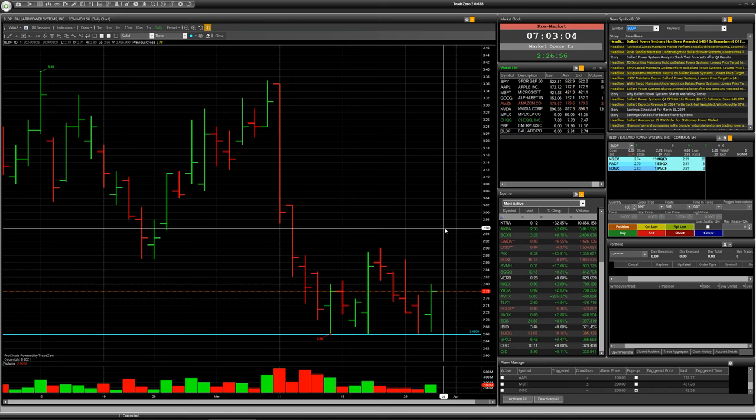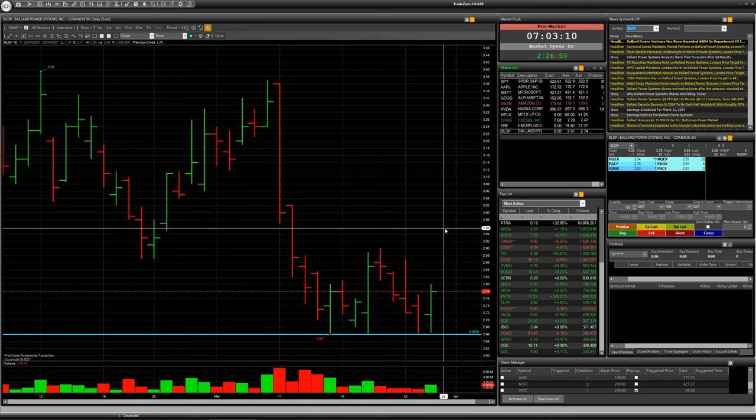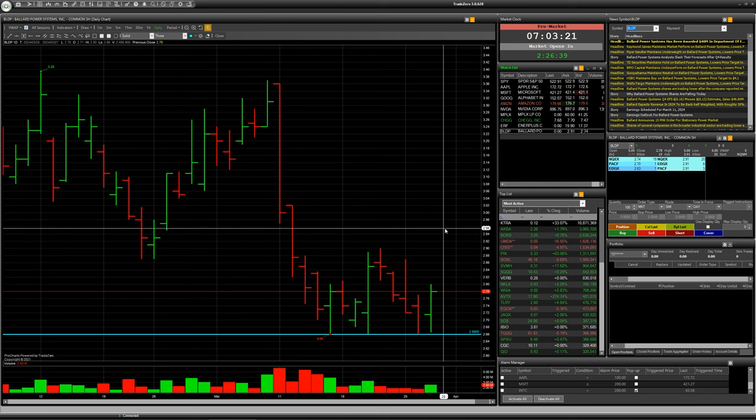And don't forget that tomorrow will be a holiday on American stock market because it will be Good Friday. So think about it and don't forget to check your orders and make your right decision.